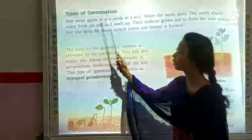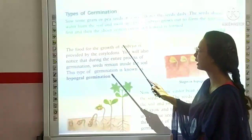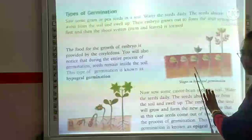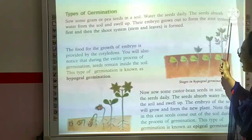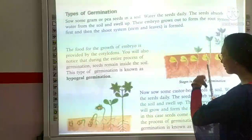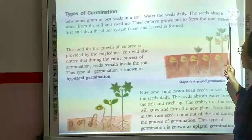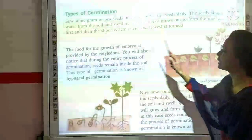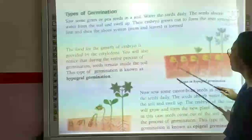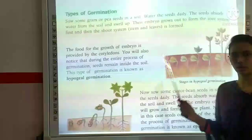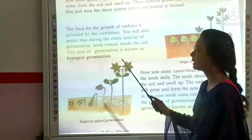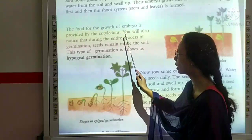The next topic is types of germination. If we sow gram or pea seeds in soil and water them, the seeds absorb water from the soil and swell up. The embryo grows out to form the root system first, and then the shoot system is formed. The food for the growth of the embryo is provided by the cotyledons. This is known as hypogeal germination.